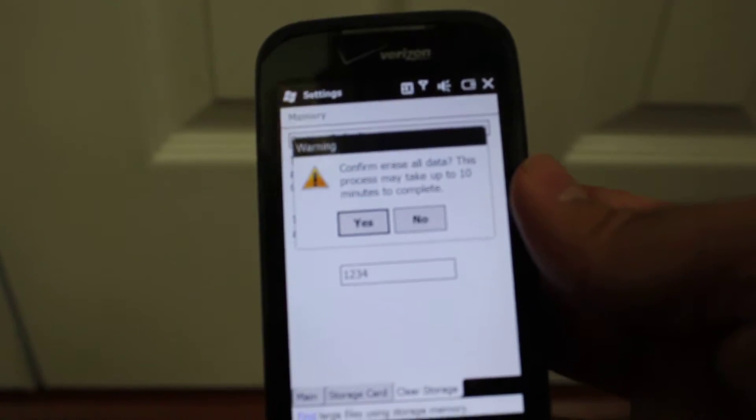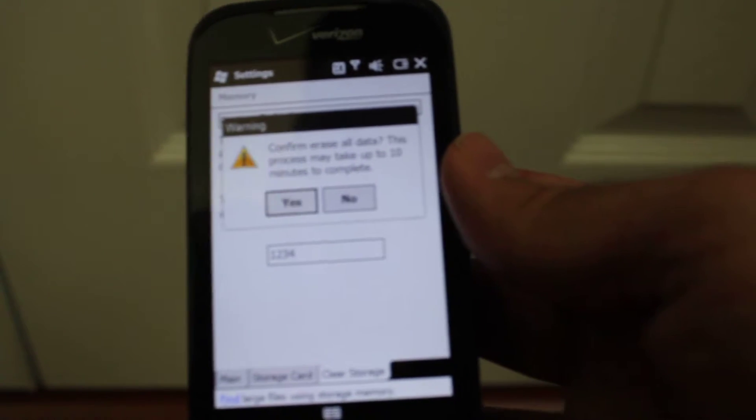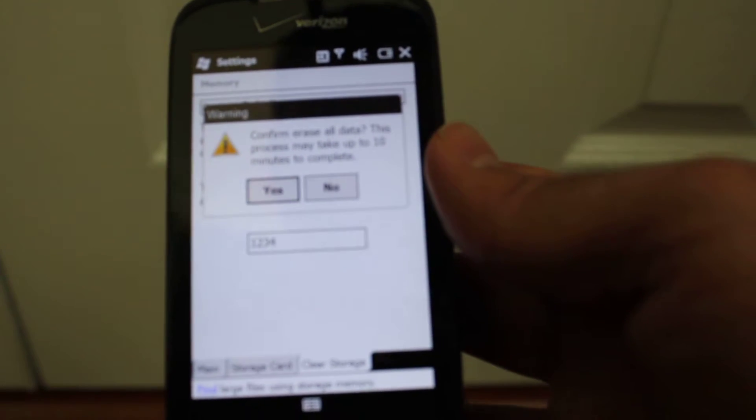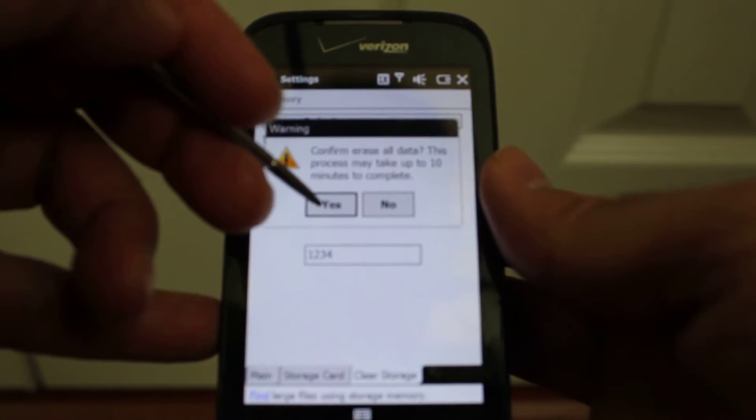And it says confirm or erase all data. The process may take up to 10 minutes to complete. Just say yes.